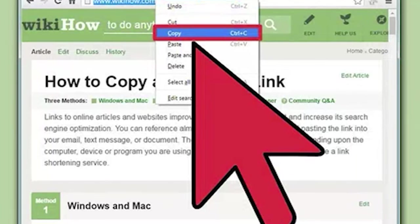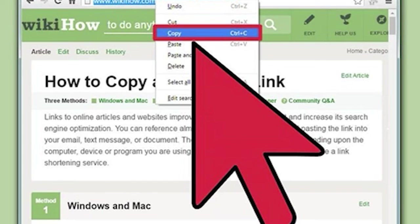Copy and paste an address from the address bar. If you want to share or save a website you're visiting, you can copy the address from the address bar of your browser. Click the address in your browser — this may reveal the entire address if parts were hidden while browsing. Select the entire address; usually it will automatically be selected when you click it. If not, press Ctrl/Cmd+A to select the entire thing. Copy the selected address by right-clicking and clicking Copy, or by pressing Ctrl/Cmd+C. Place your cursor where you want to paste the link and press Ctrl/Cmd+V.